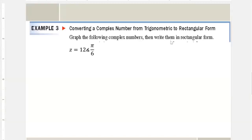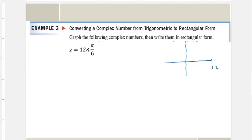Graph the following complex number then write it in rectangular form. This one is in radians — there's 12. We can't really graph it yet. The only way to graph it would be on polar paper, with 12 circles out. First we need to turn it into rectangular form so we can graph it on the x, iy axis.